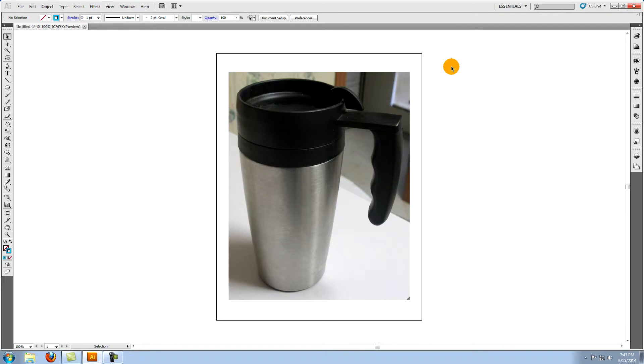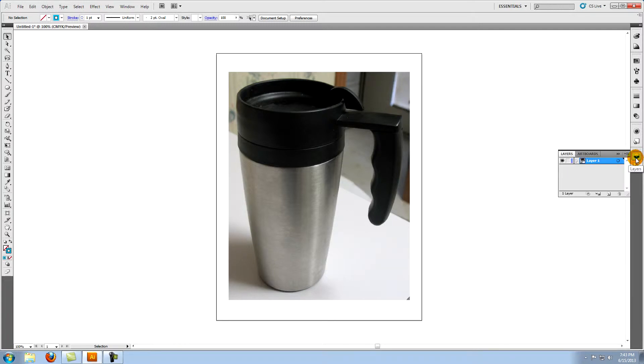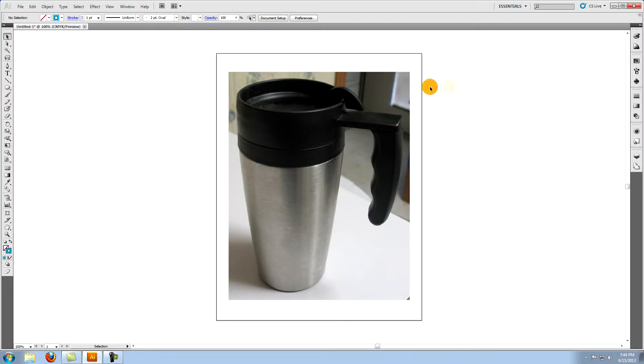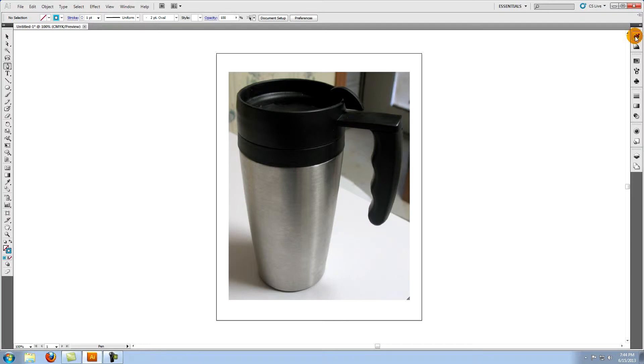Now we're ready to start recreating the mug in vectors. Go to the layers panel and create a new layer. Click on the toggle lock square to lock the layer that contains the photo of the mug. Select your pen tool. Go to the panels on the right again and select color. This opens the color panel.